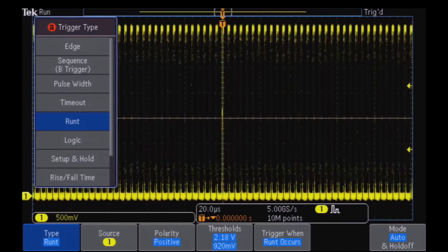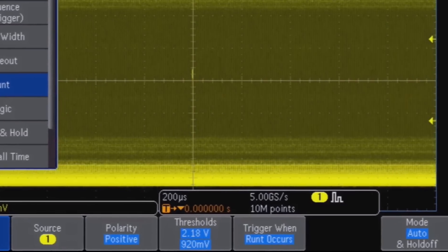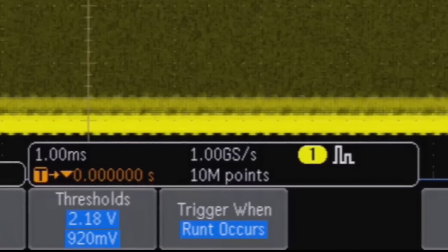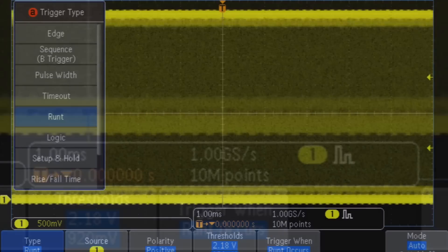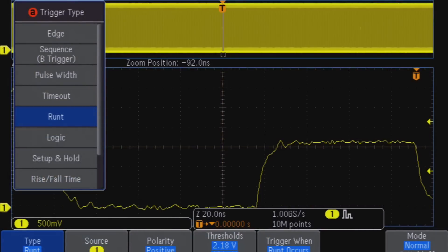And with a record length of up to 10 million points, you can capture a long time window to see what's happening in your device while maintaining resolution to zoom in on signal details.